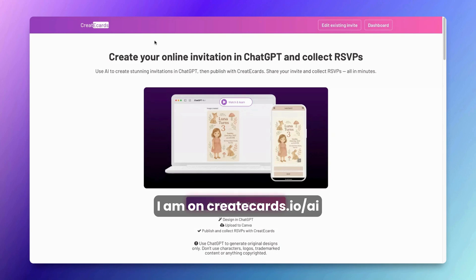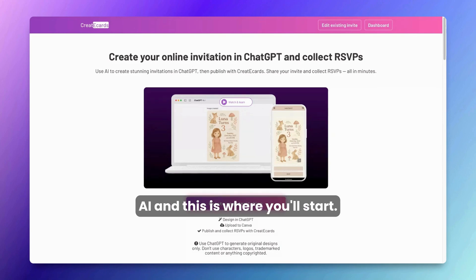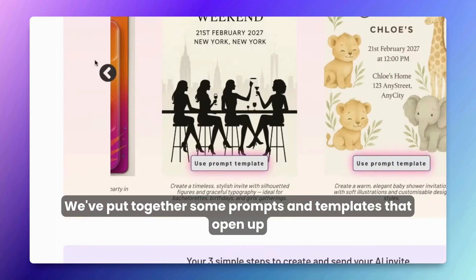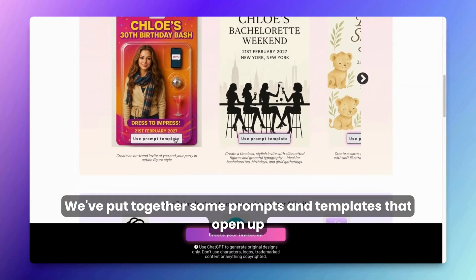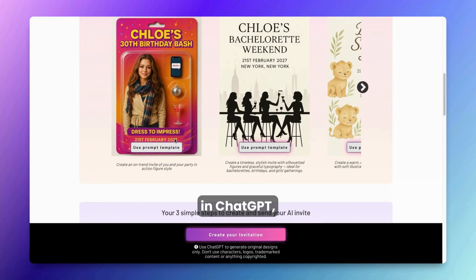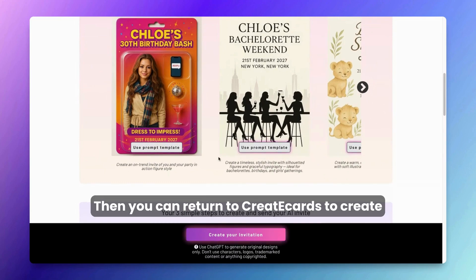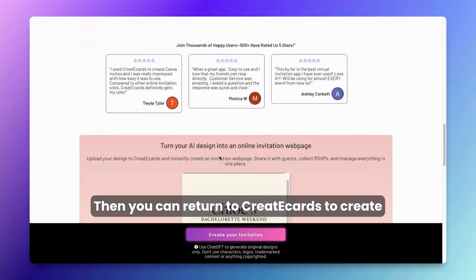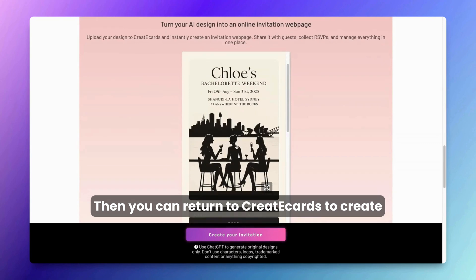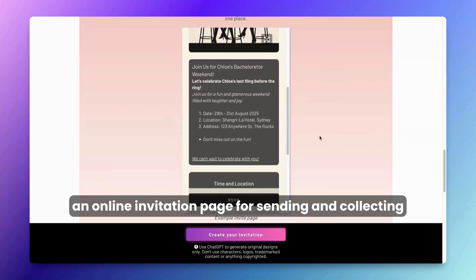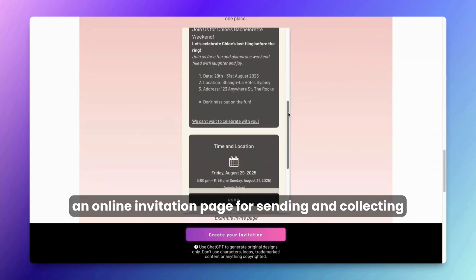Here I am on createecards.io/AI, and this is where you'll start. We've put together some prompts and templates that open up in ChatGPT, guiding you to generate your invitation design. Then you can return to Create eCards to create an online invitation page for sending and collecting RSVPs.